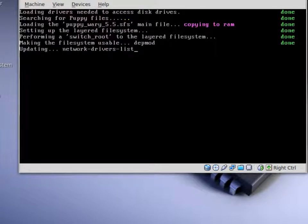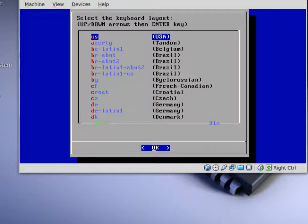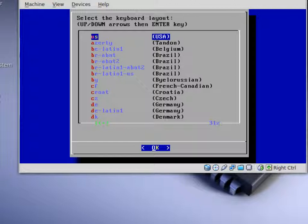Once that happens, it will go through its process of booting up and come to this screen. This is where you can select the keyboard for your layout. Choose the layout for your country.